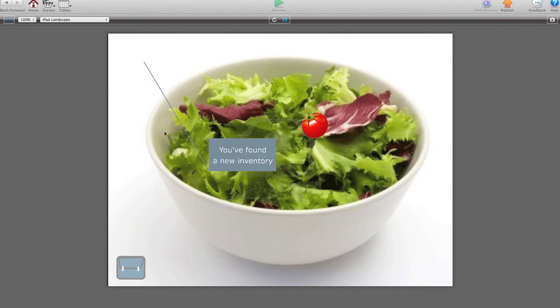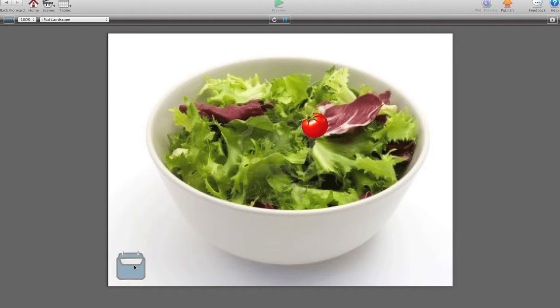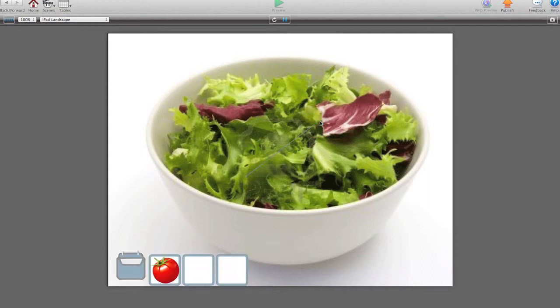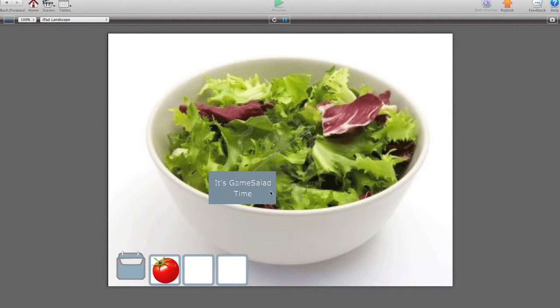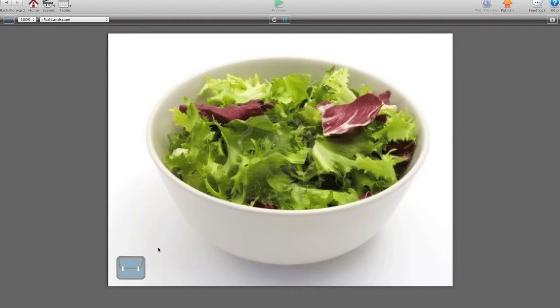There we go. We found a new inventory. So the location for that was down there. Inventory works. It's game salad time. Collectible tomato. The layers are in slightly wrong order. But yeah. Selectable tomato. For you to do with what you will.